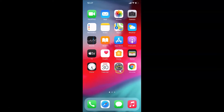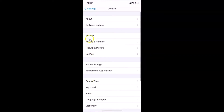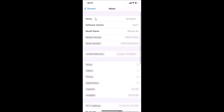Let me open my Settings app and then tap on General, then tap on About. You can see here I have the software version — iOS version 14.0.1 installed on this iPhone XR. So let me go back.